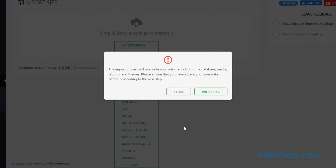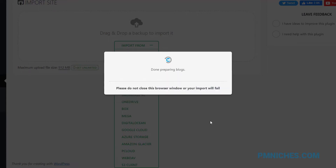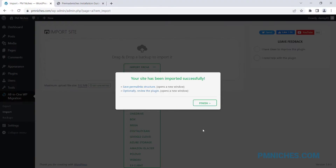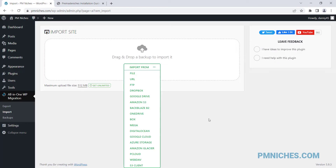Click proceed. Click finish. Import done.